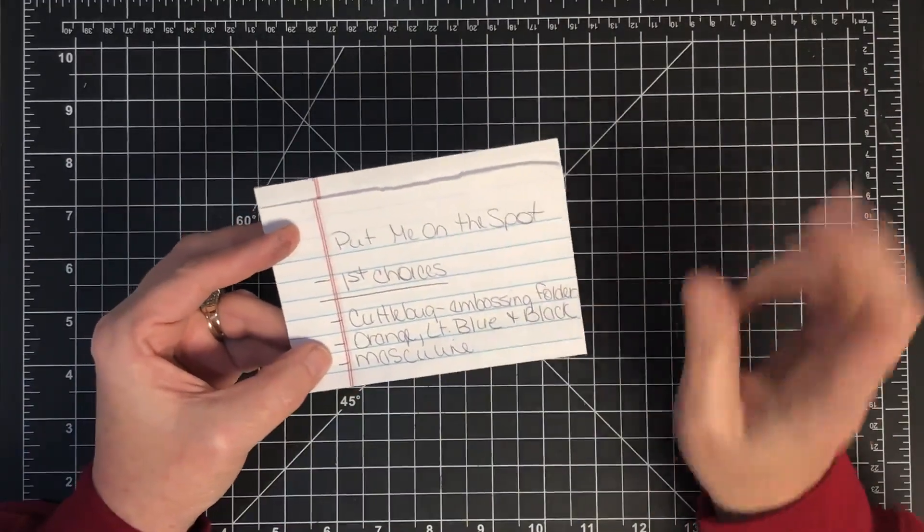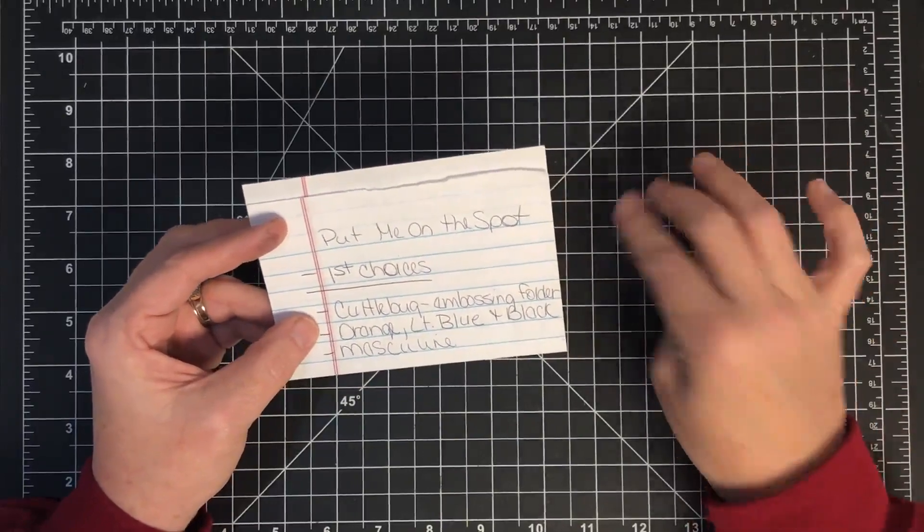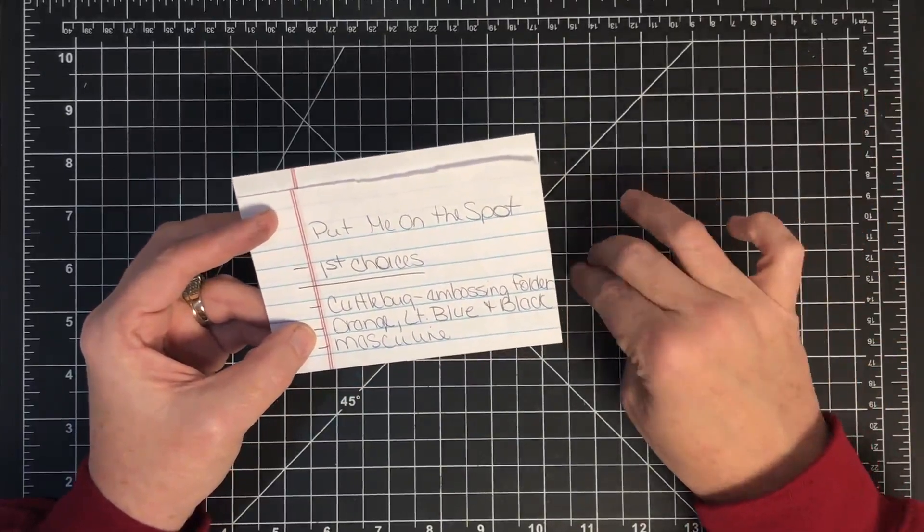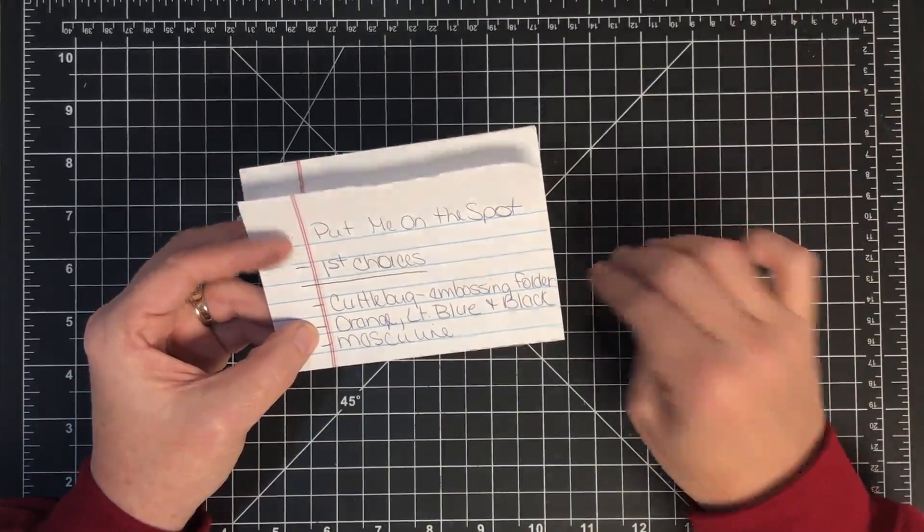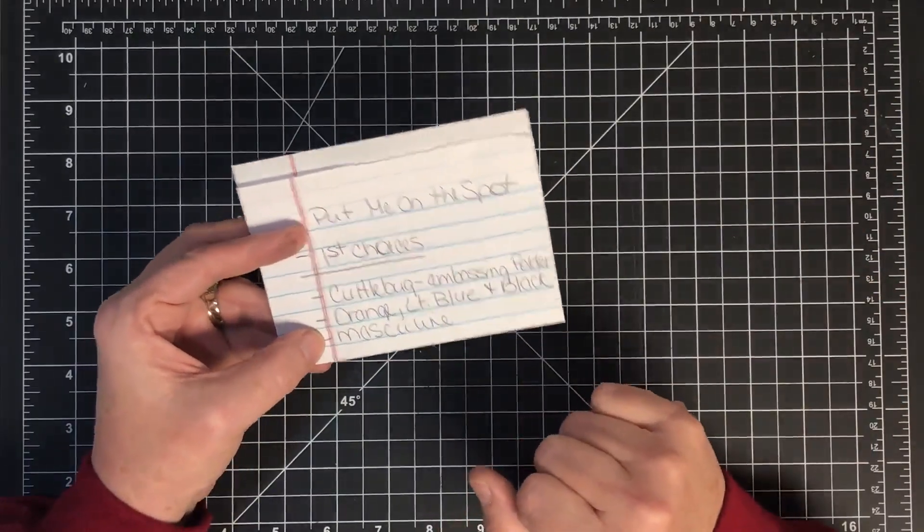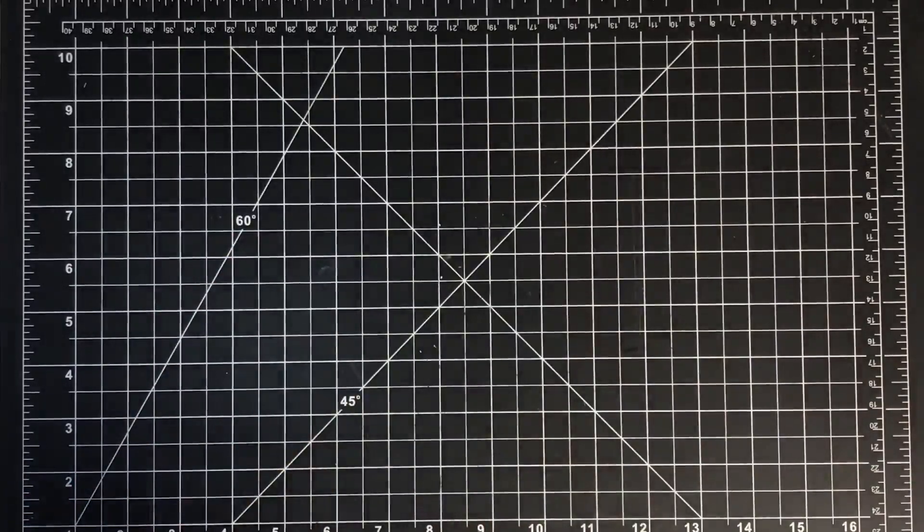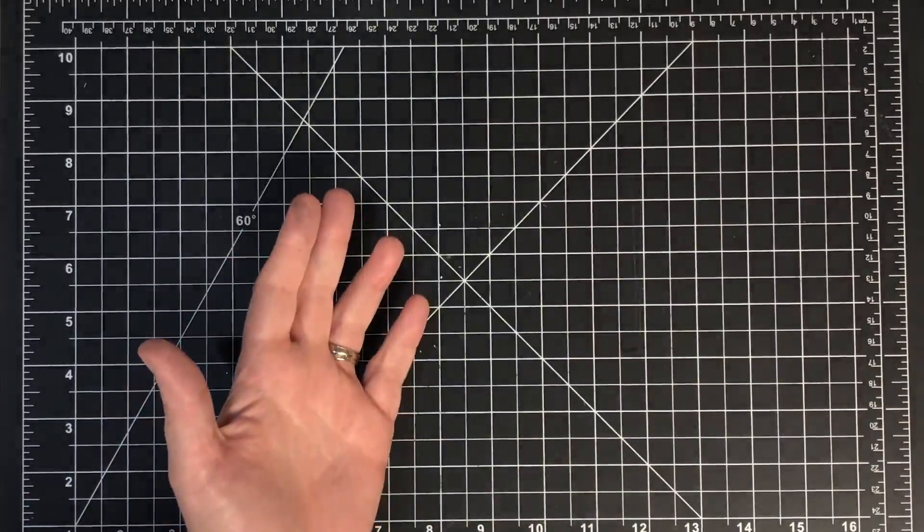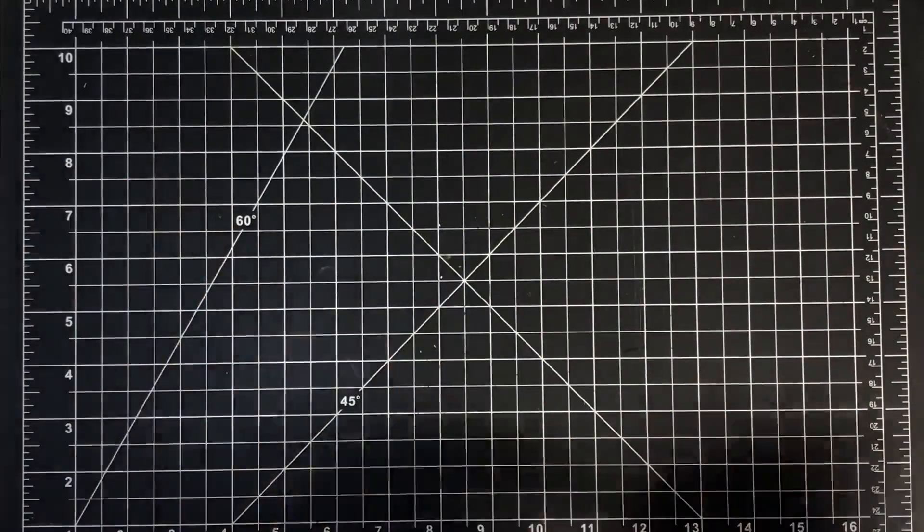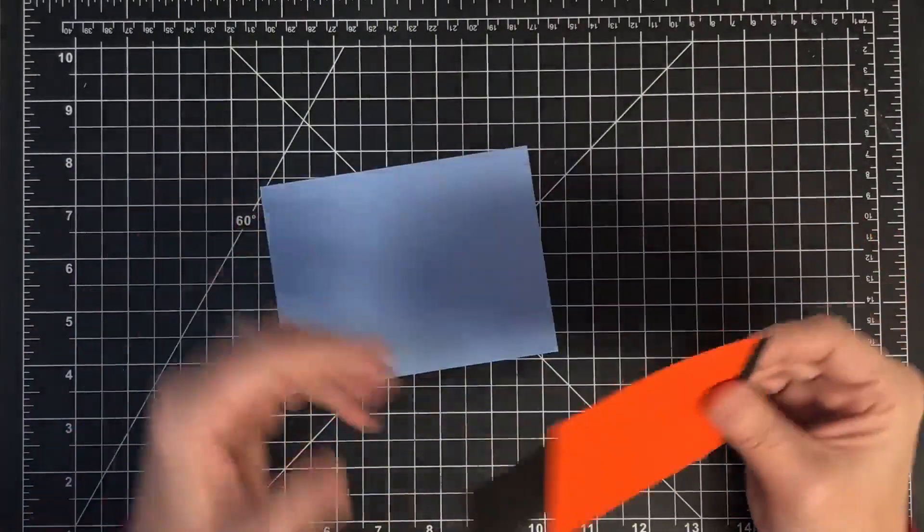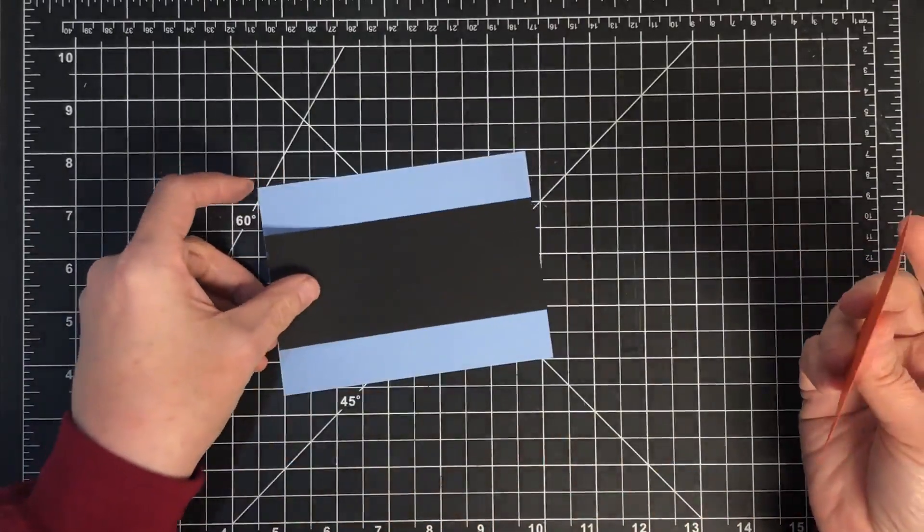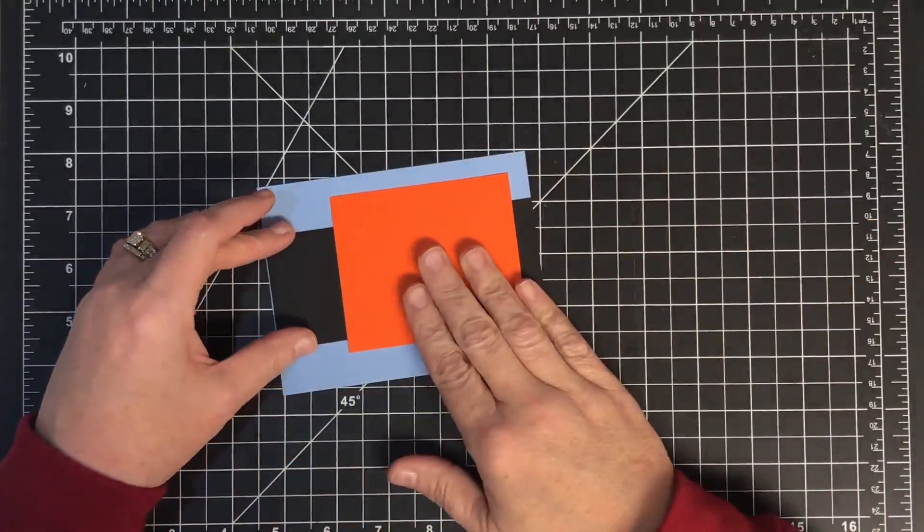Here's what I have to use today. I have to use the Cuddle Bug embossing folder, I have to use orange, light blue, and black as my color scheme, and I have to do a masculine card. So that doesn't sound too hard, does it? I did some Pinterest looking ahead of time. I normally don't get to do that on the live show, normally it's just off the cuff, but I had a little bit of a break this time. So here's my base: here's my light blue, here's my black, and this is my orange.